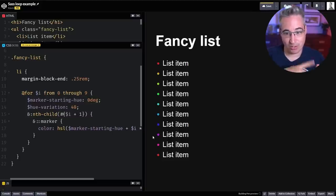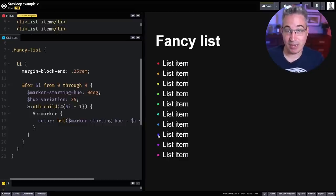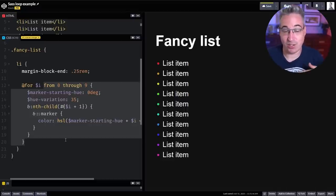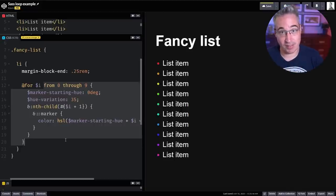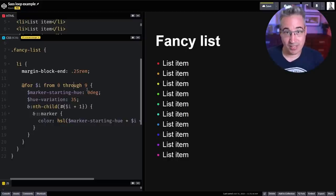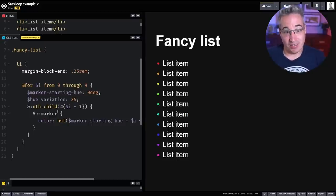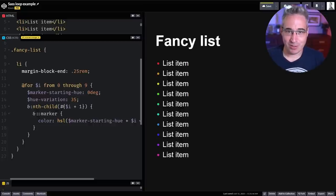With a hue variation of 35, the colors shift nicely across the list items without looping back around. Generating colors like this is really useful, and you can apply the same technique to saturation and lightness. Loops are also great for generating column systems, calculating percentage widths, and especially animations where you need to offset delays across many elements.